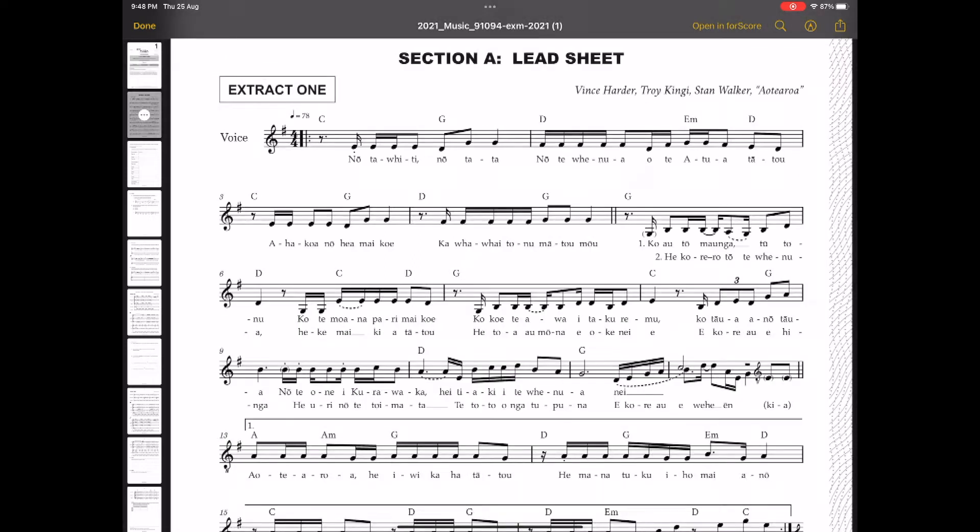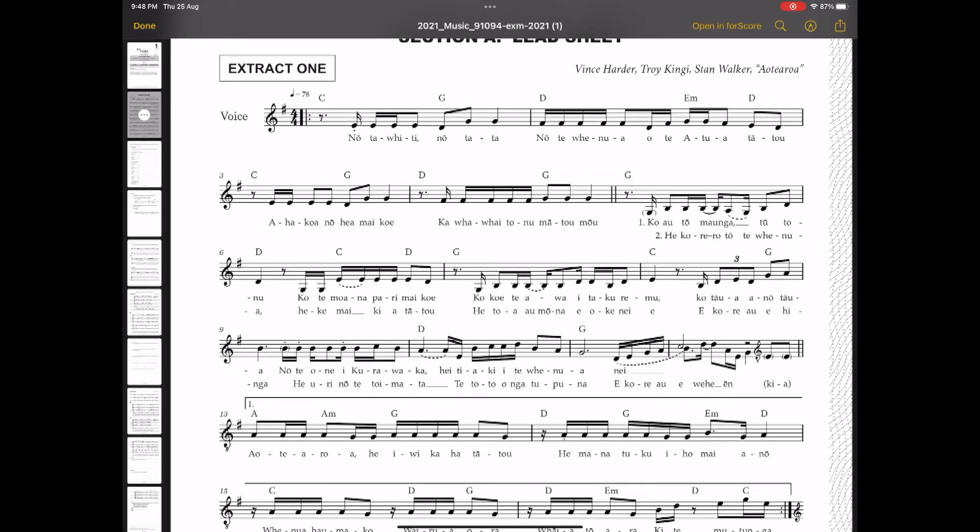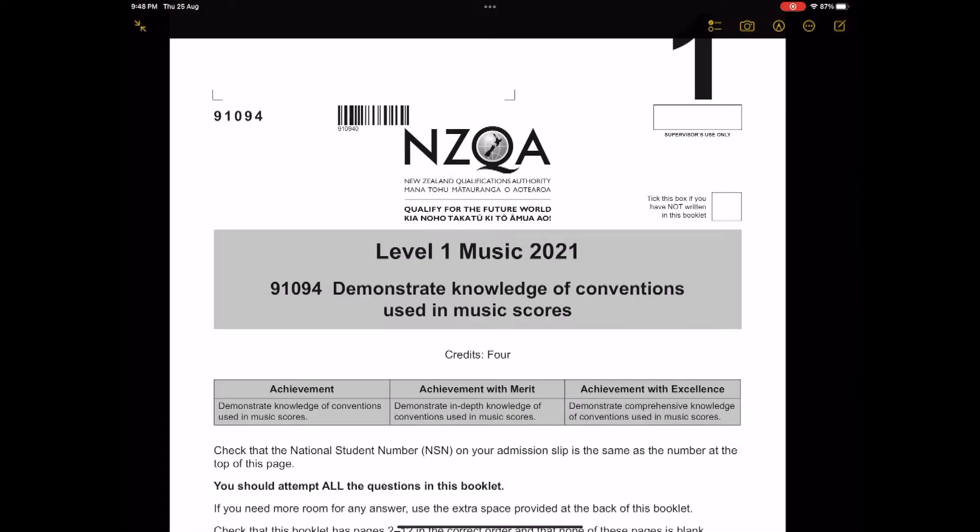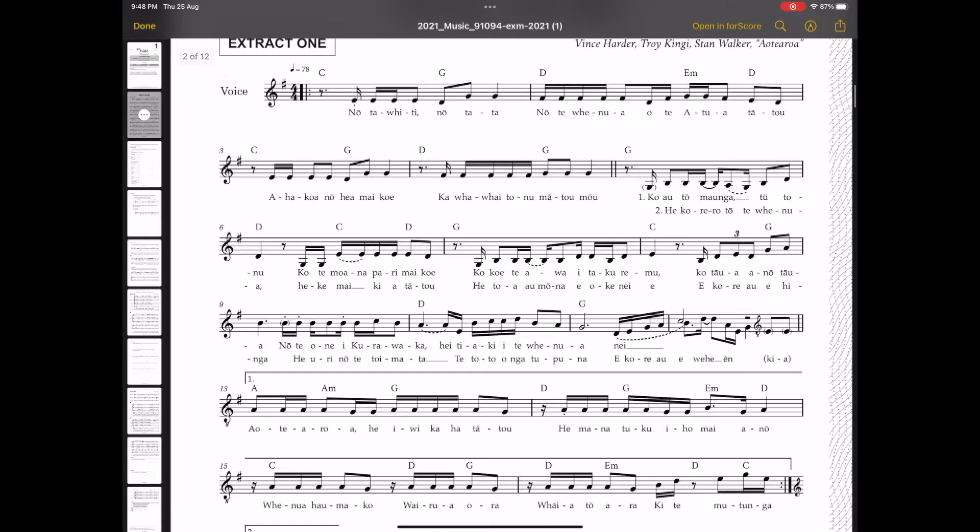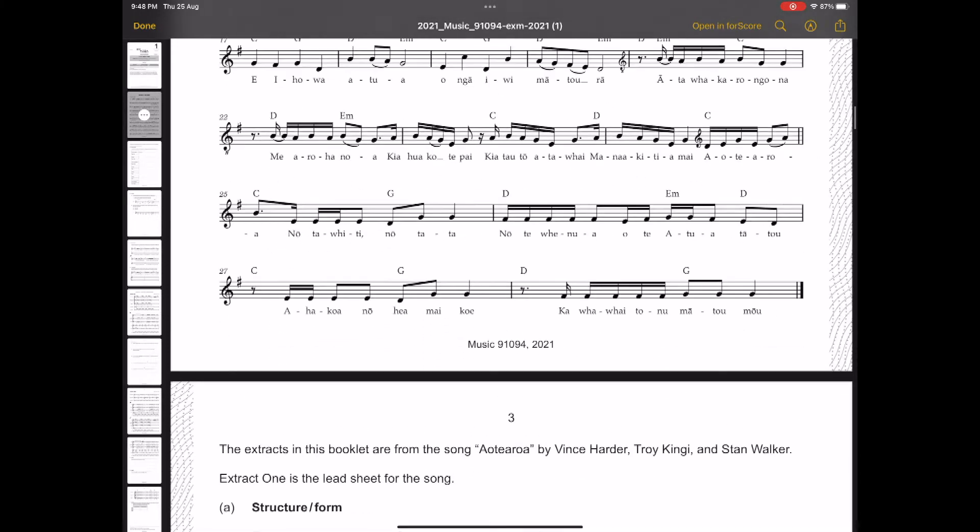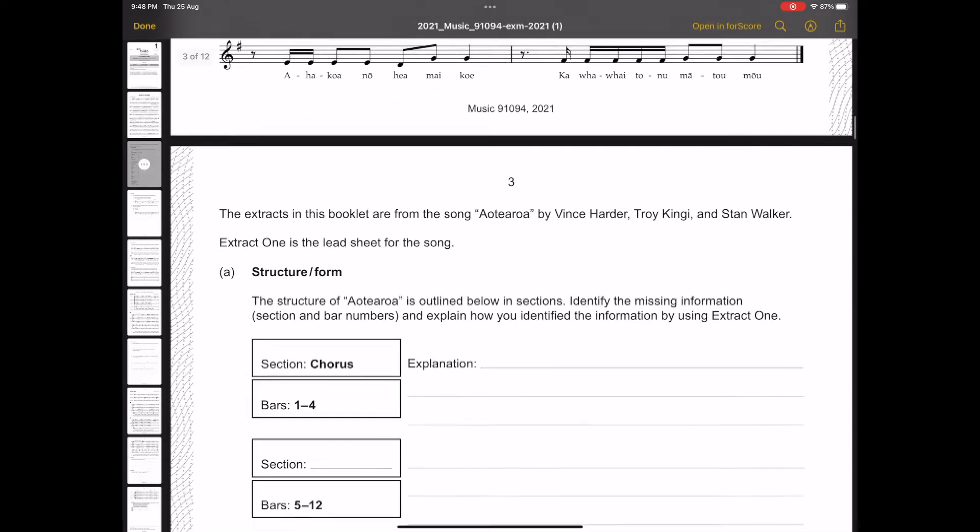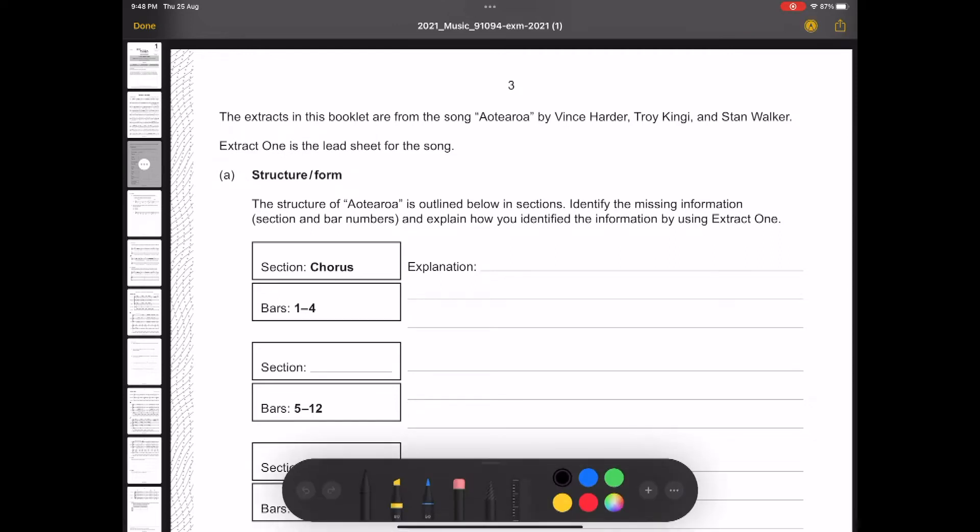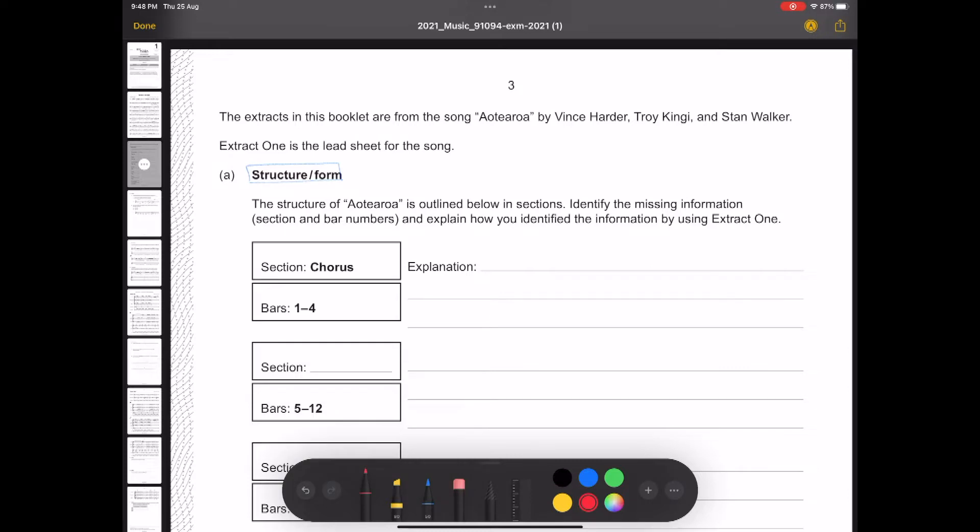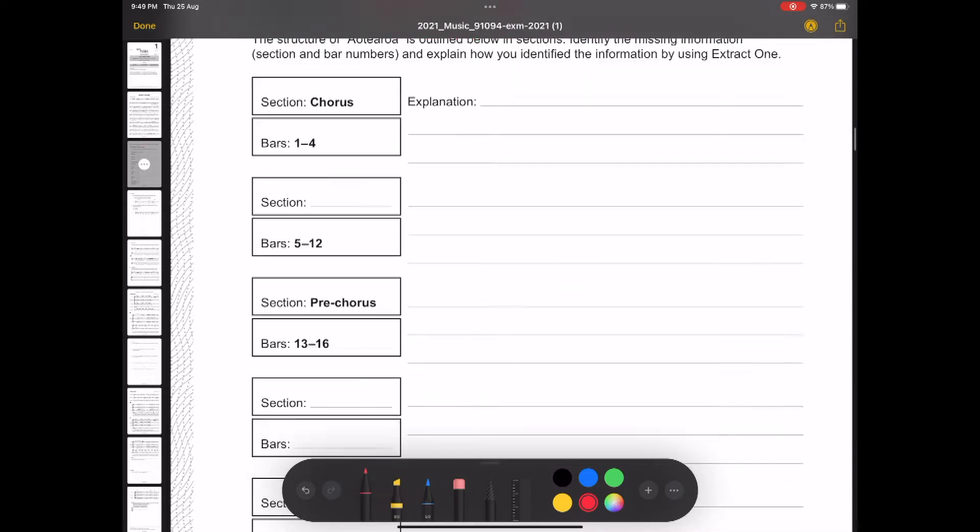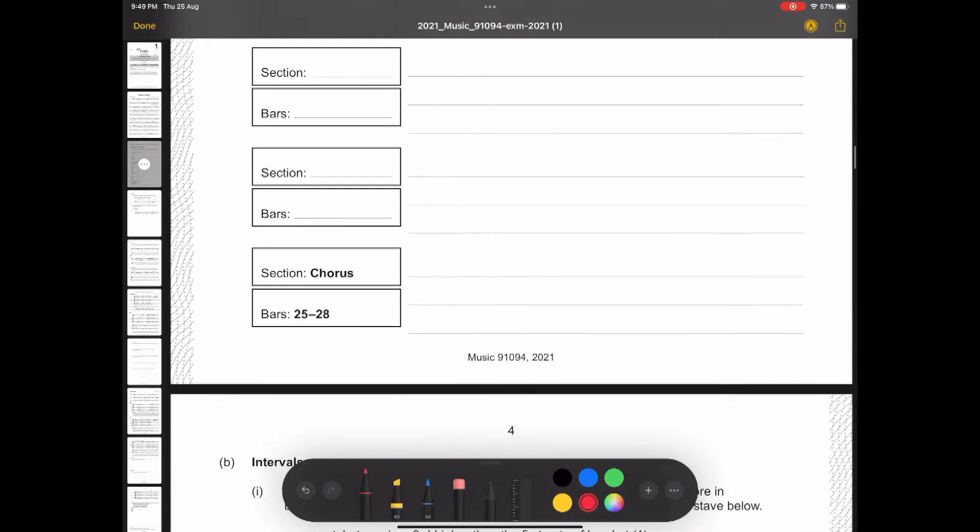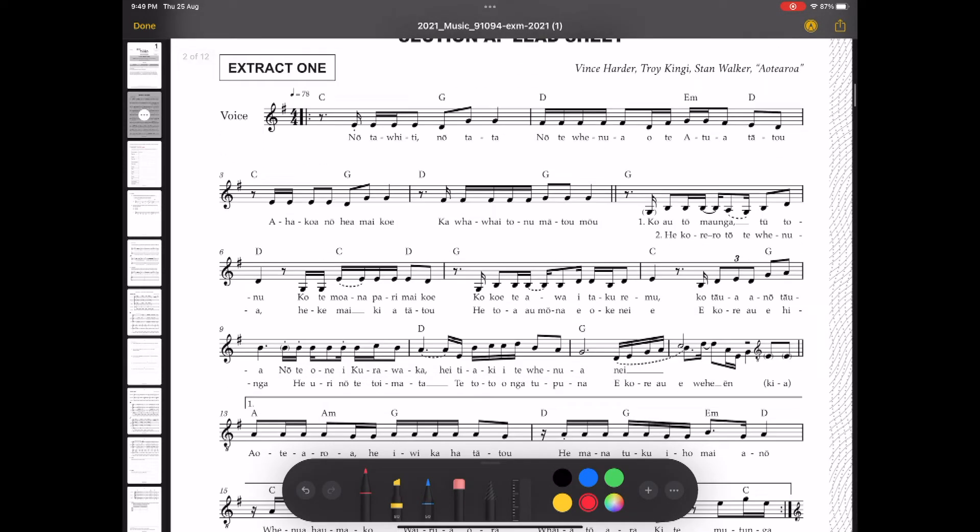Okay, we're looking at the level 1, 2021 exam from past year. The title of the song is Aotearoa. Right from the beginning, we've got analyzing structure, which means, as we will see, how the music is organized. This is what we call a verse-chorus form, or a verse-chorus structure. And it's a typical model, or a template for a pop song.